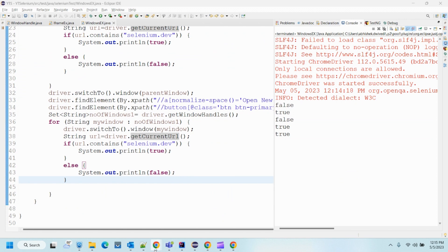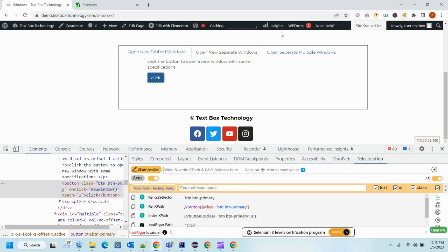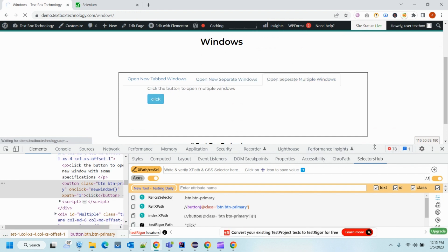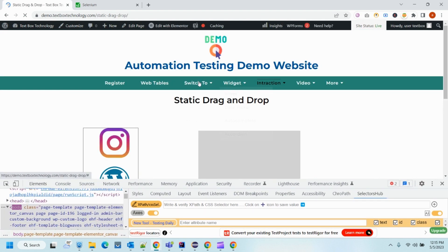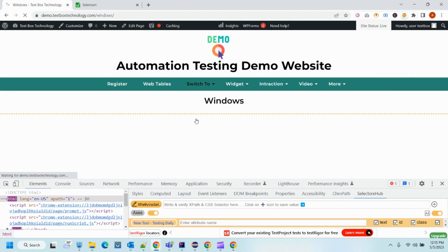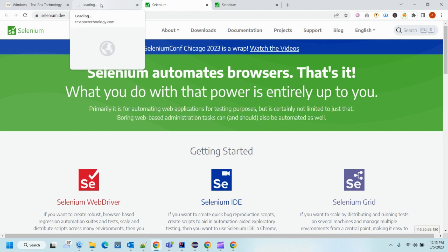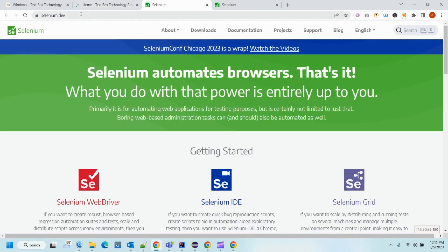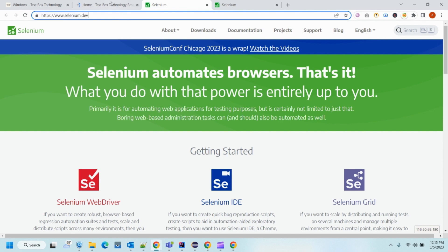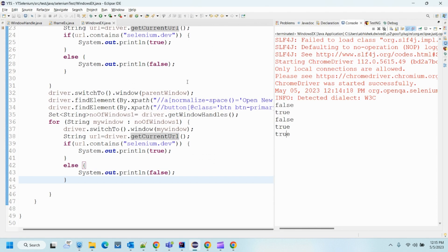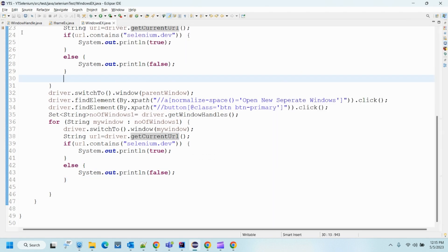If I need to click further windows, I would have to keep clicking and switching. I would request you guys to perform this multiple-tab thing at your end so that you can understand — when you click, you get two windows or more, iterate each window, and verify whether the URL contains what you expect, or you can just print the URL. This is about the windows example and how we can switch between windows.